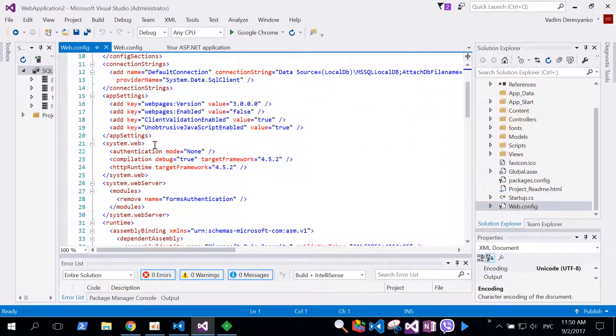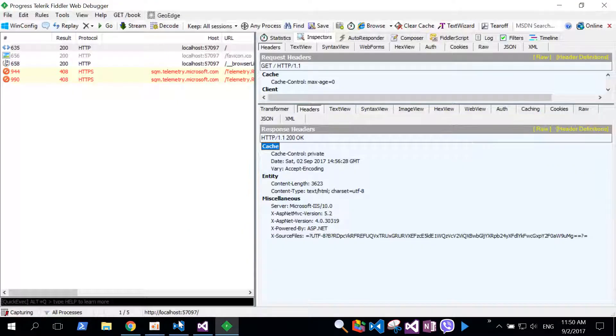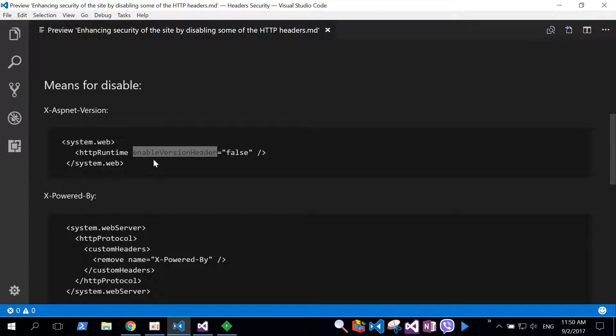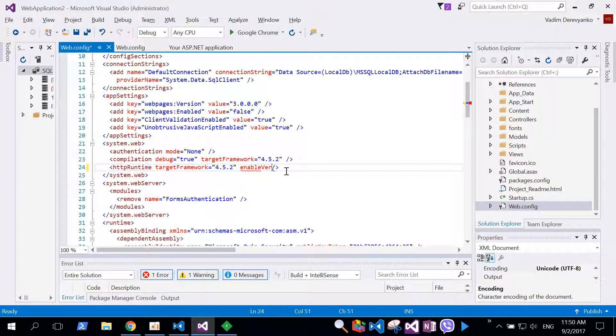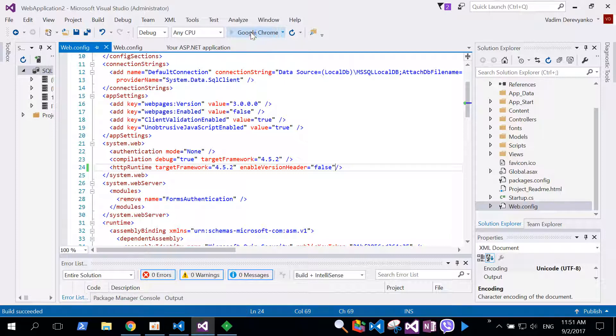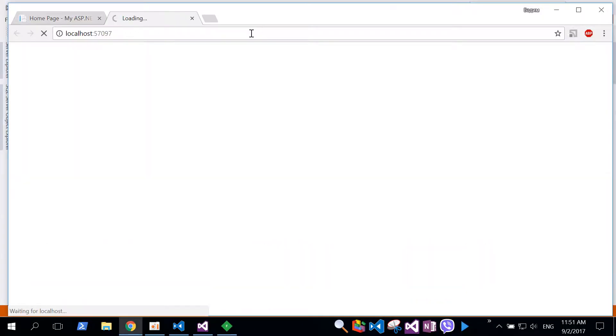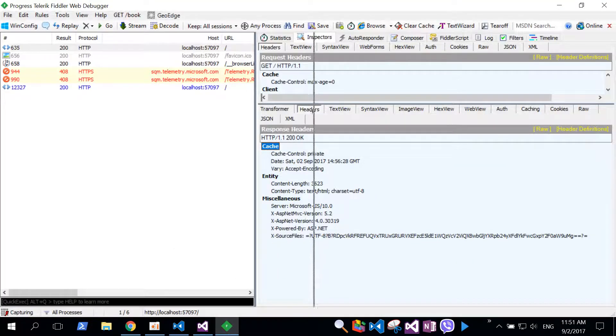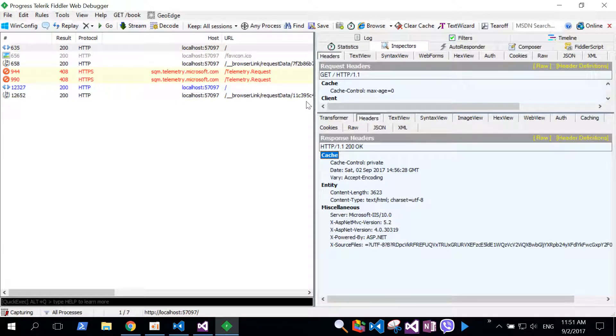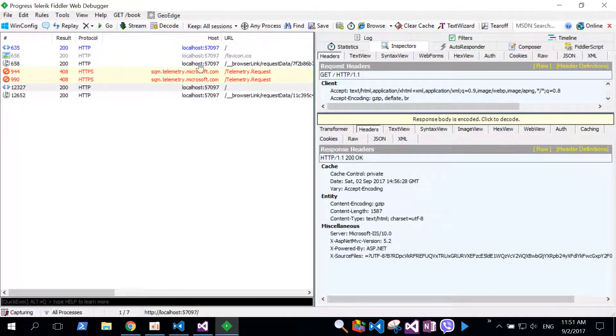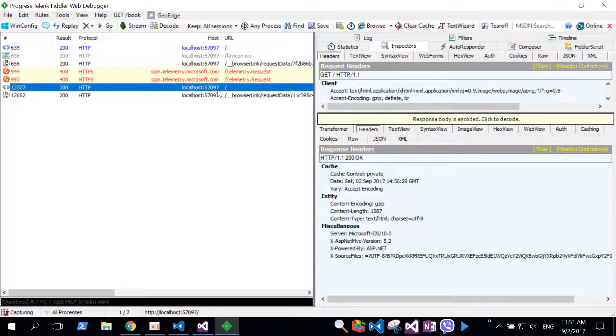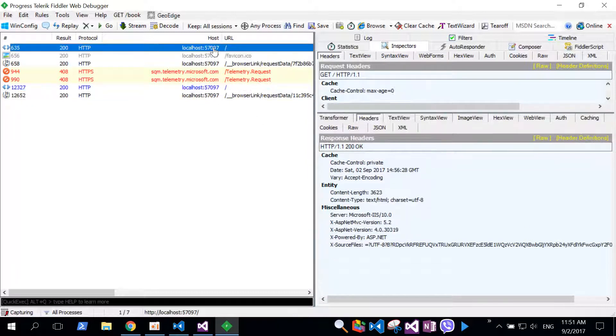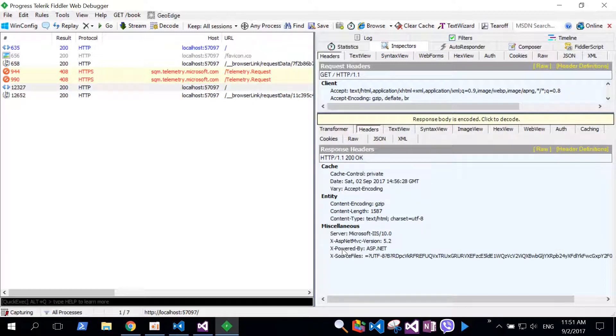Let's go to system.web node and subnode httpRuntime. Enable version header false. Let's start our application and see our second response retrieved from server. You see, our X-ASP.NET-Version header is now not present. If we compare first request and second request, in response we don't see this header anymore.